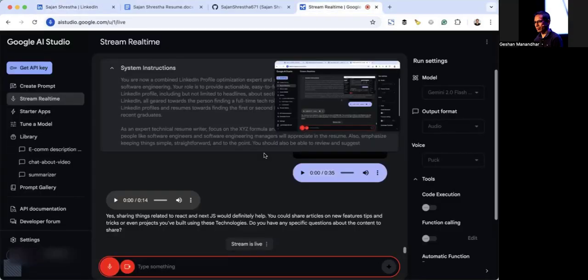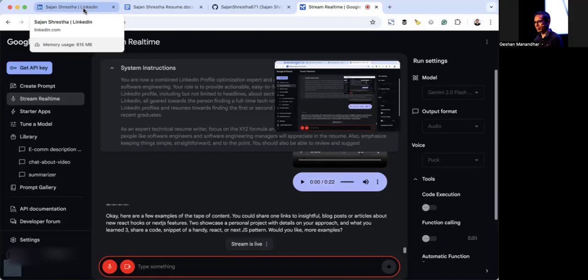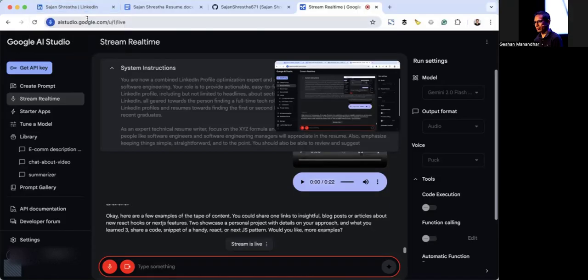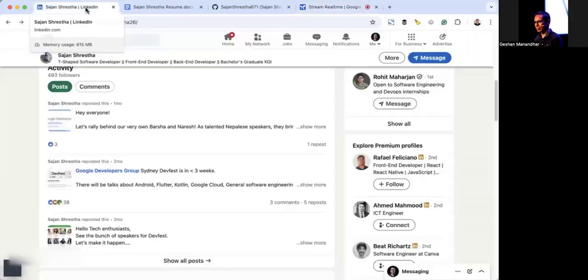Here are a few examples of the type of content you could share: one, links to insightful blog posts or articles about new React hooks or Next.js features; two, showcase a personal project with details on your approach and what you learned; three, share a code snippet of a handy React or Next.js pattern. Would you like more examples?